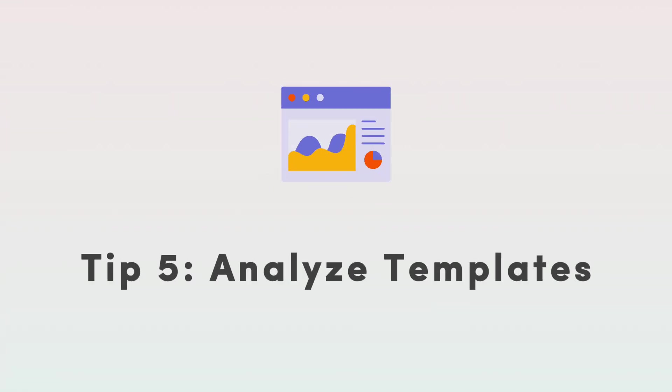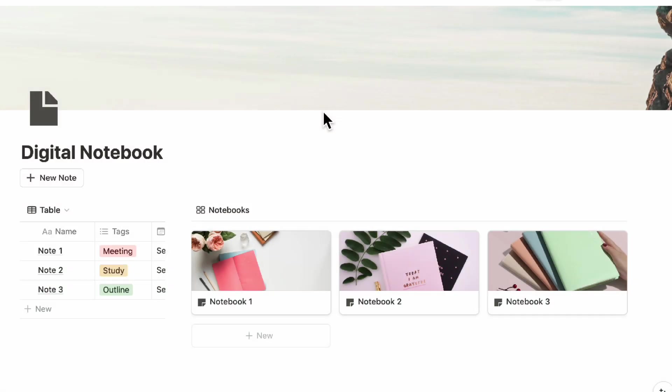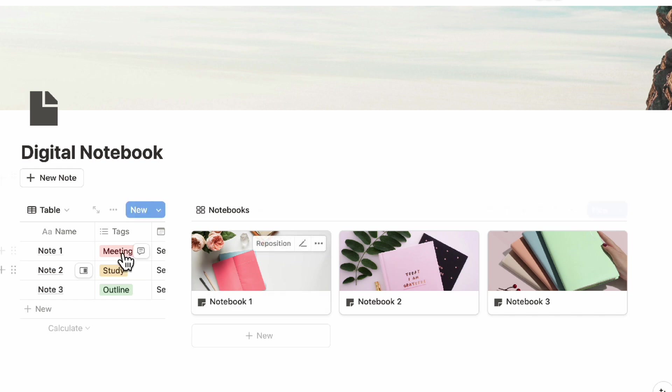The next thing we recommend you to do is to analyze templates. Let's say that you're looking to create a place to handle your notes in Notion. You might want to download a notes template just to check how others are doing it and then that way you can add your own spin on it and make sure that it's usable for your own needs. So let's say we have this digital notebook template.